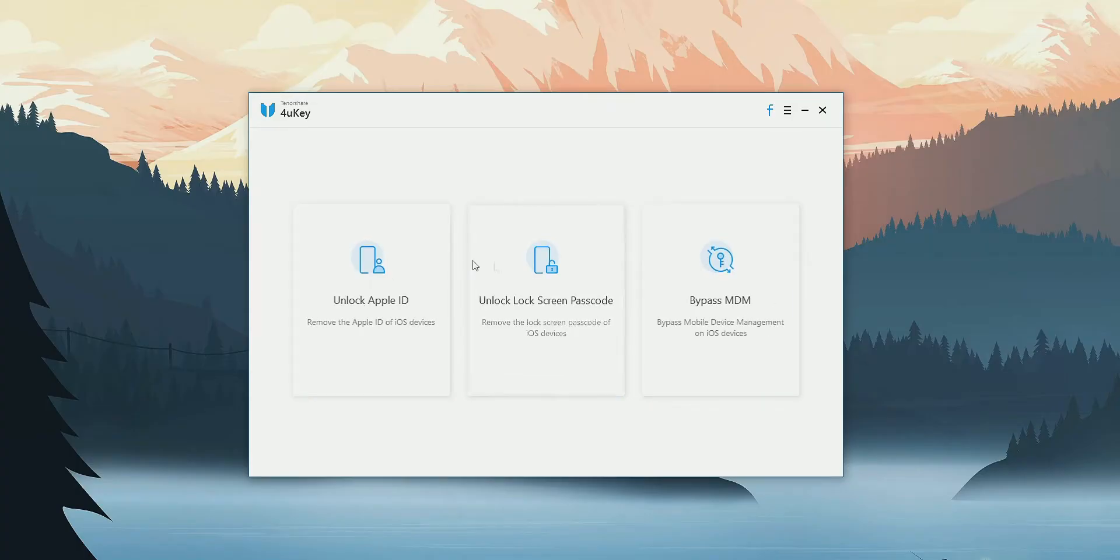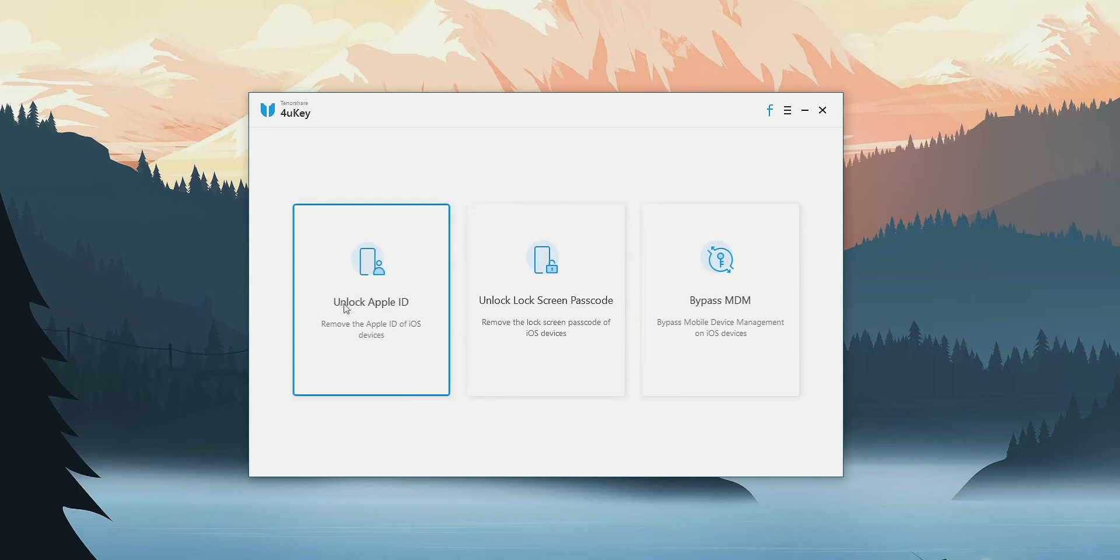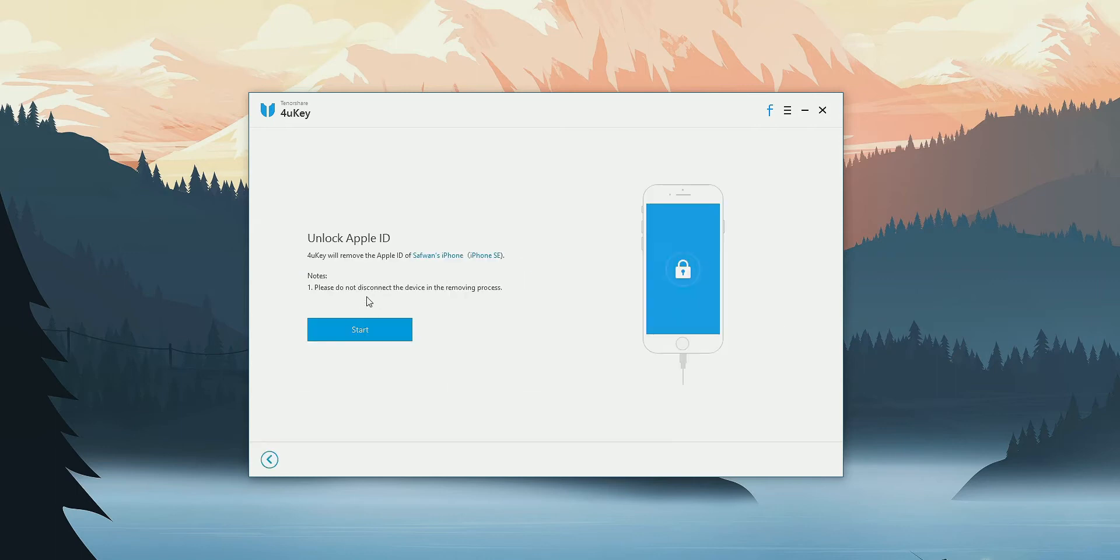So let's look at this Tenorshare 4UKey. This application mainly provides three features.